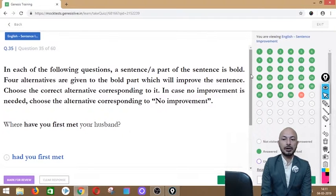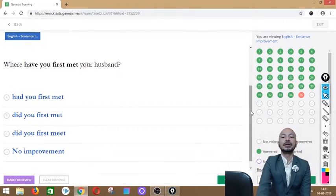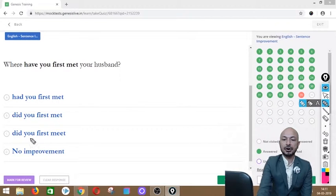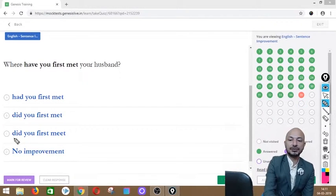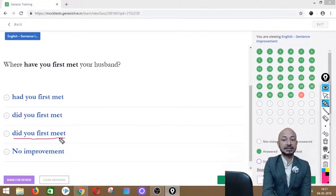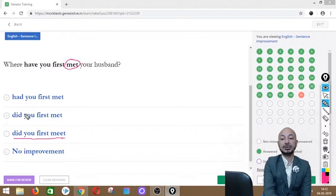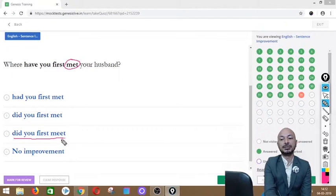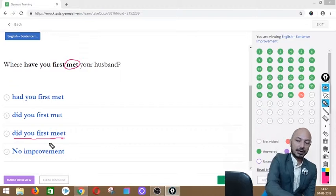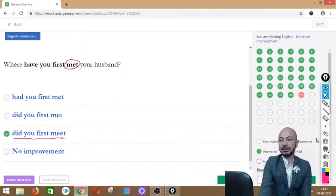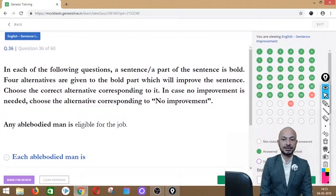Question 35 asks: 'Where have you first met your husband?' The phrase 'have you first met' is in bold. Options: have you first met, did you first met, did you first meet, or no improvement. The correct answer is option C — 'did you first meet' — because in question form we use the present form of the verb 'meet,' not the past form 'met.' The reply would use 'met.'